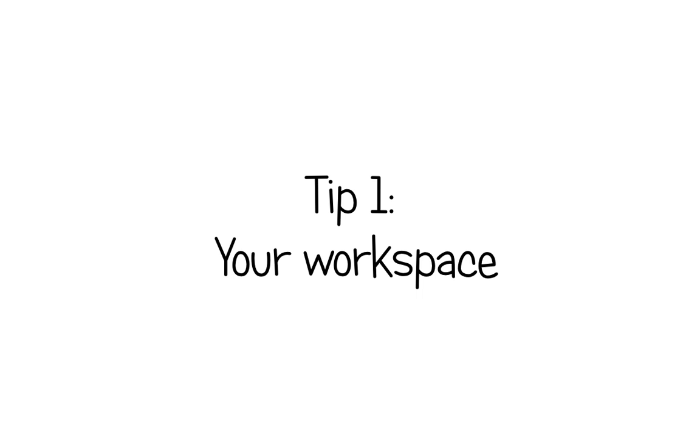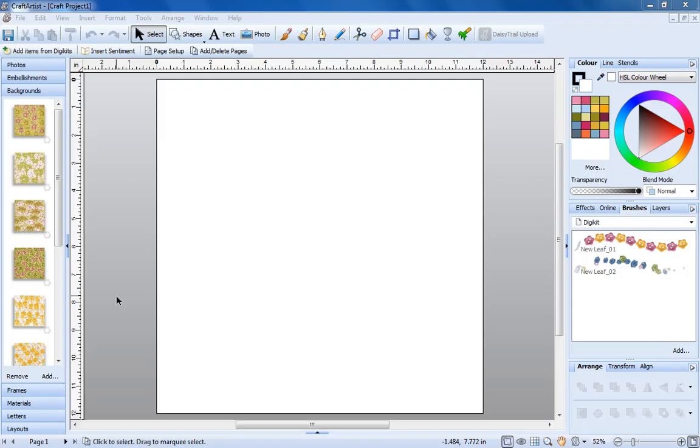Number one, your workspace. We've set up a blank 12x12 page and added the New Leaf Digi Kit. When you first start working in CraftArtist, this is the standard setup for your workspace.